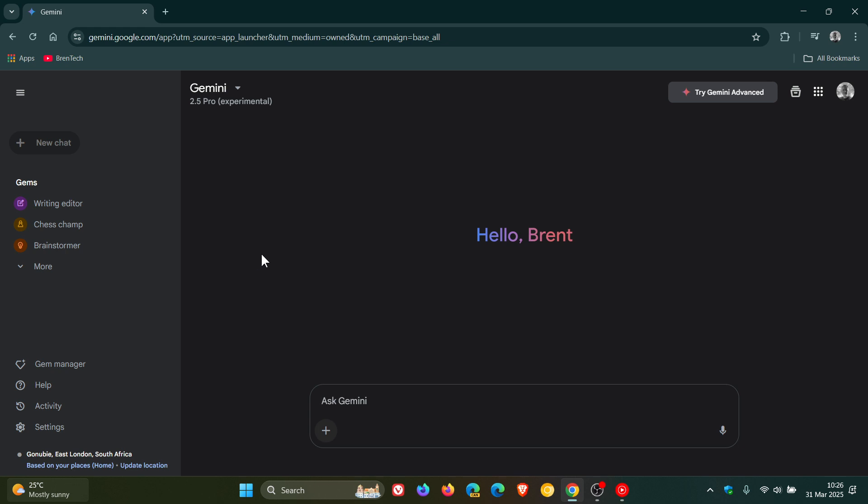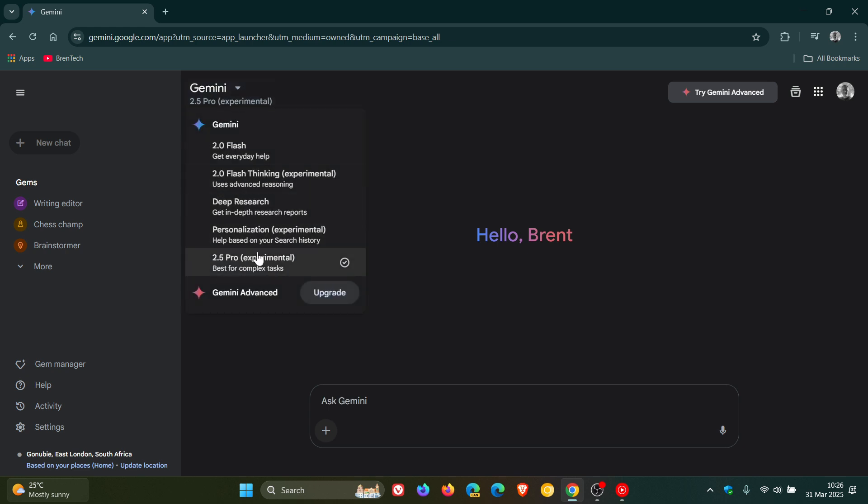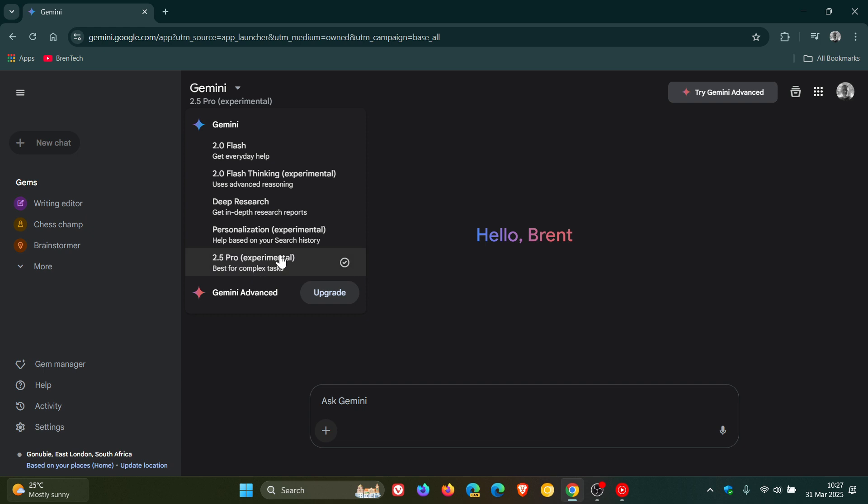So now everybody, including myself who's a free user, has access to the 2.5 Pro experimental. The difference between 2.5 Pro and the 2.0 Flash model, according to Google, is they say it's the smartest AI model to date with additional thinking ability than the previous versions. That's why they say it's best for complex tasks.